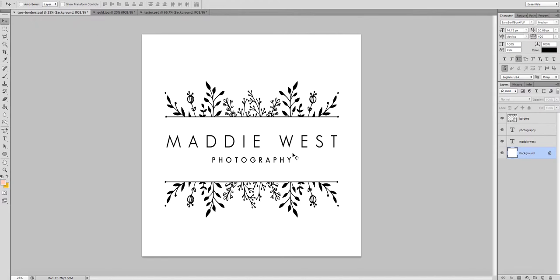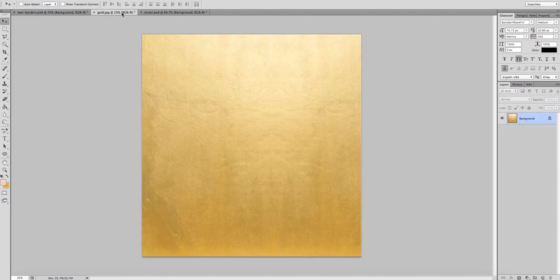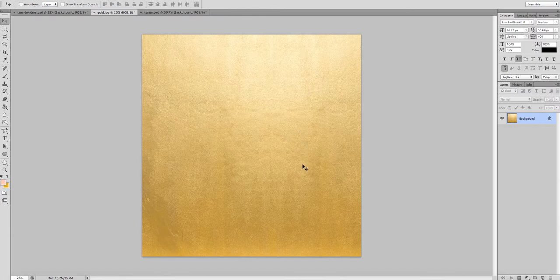I've also opened up a gold metallic overlay. I've had this one in my collection for years. If you don't have one, just look on one of the free stock photo websites like Unsplash.com and you'll find something to suit.